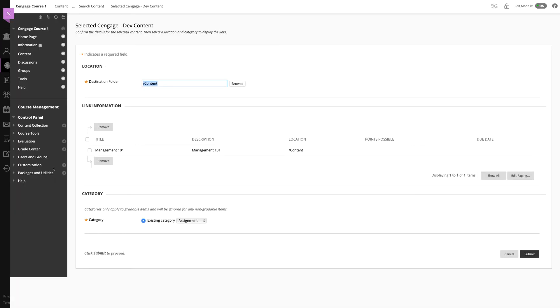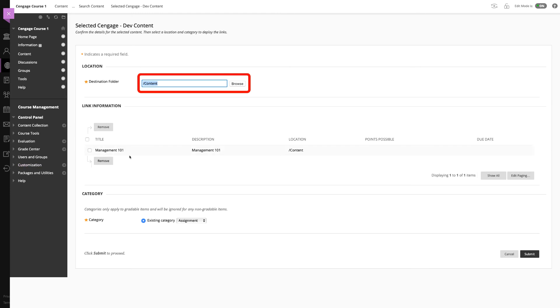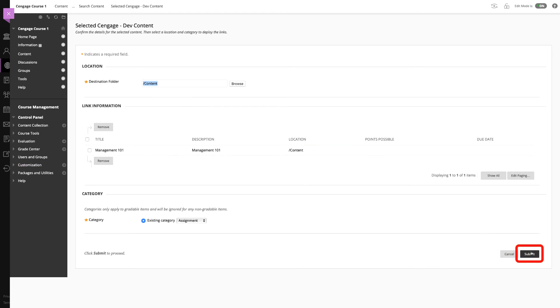You'll next receive a message indicating that your link has been imported and then be redirected to Blackboard to select the location in which you want the link to appear. The default location will be the content page where you started this process, but you can browse for a new location if needed. Click submit.